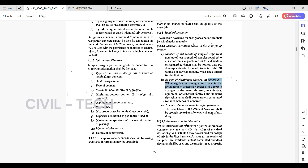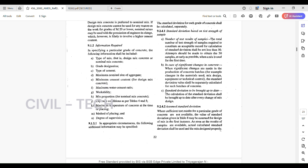The second condition: in case of significant changes in concrete — when significant changes are made in the production of concrete batches, for example changes in the material used, mix design, equipment, or technical control — the standard deviation value shall be separately calculated for such batches of concrete if there are any changes from the previous batch.